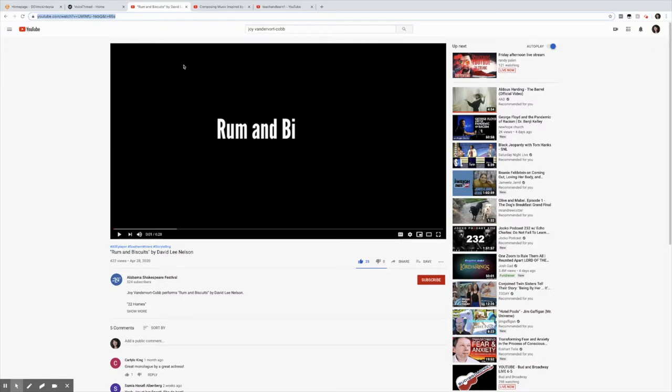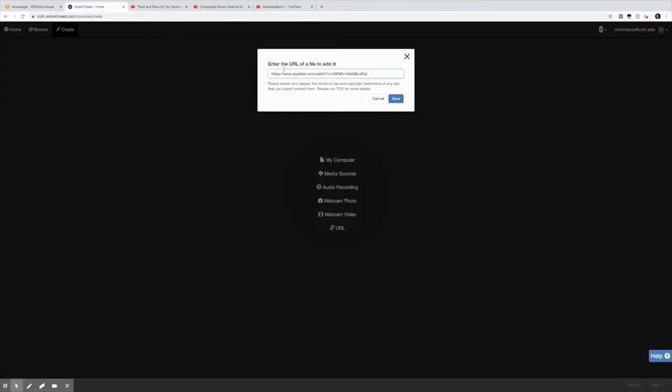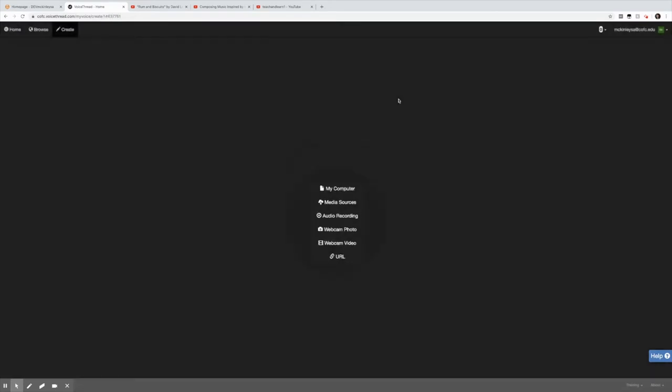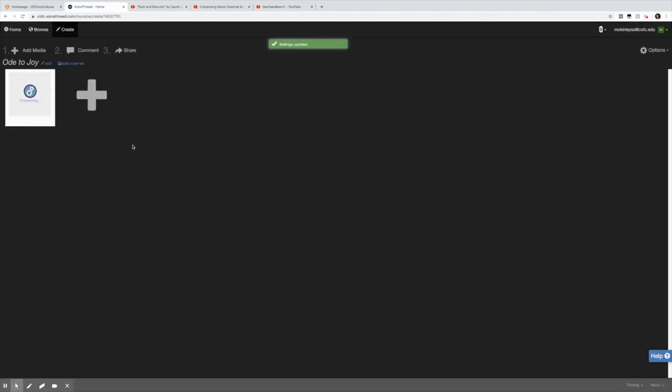I've chosen this YouTube video. This is a scene written by College of Charleston alum David Lee Nelson starring Joy Vanderbort Cobb and what I do is I just enter the URL of this file to add. I hit save and it will prompt me for a title. So we're going to call it Ode to Joy. Hit save and this is going to take a few minutes to process. Bigger files in VoiceThread take a little while but I can still add media while I wait.